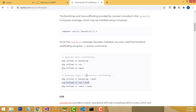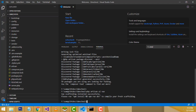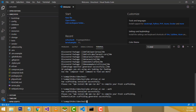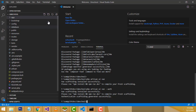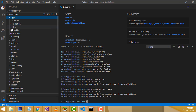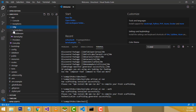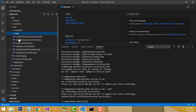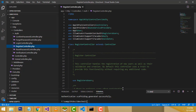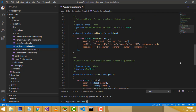The login and registration auth sub-folders are generated. Refresh the explorer. Inside the app folder, under Http, expand the Controller folder — you'll see an 'auth' folder containing all login validations and a RegistrationController. All default fields are there.